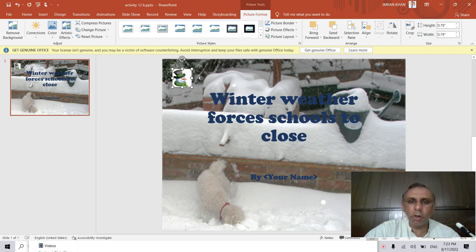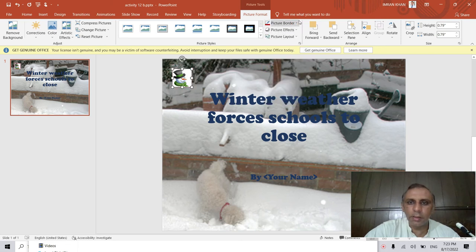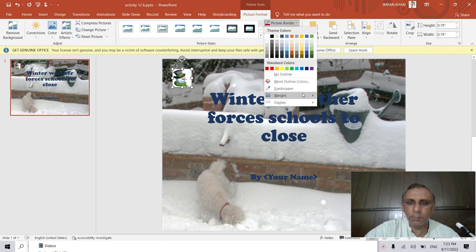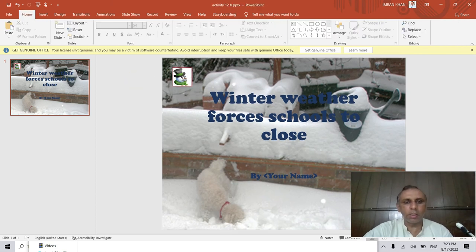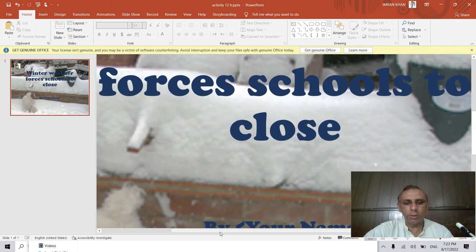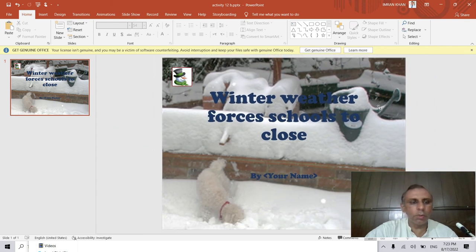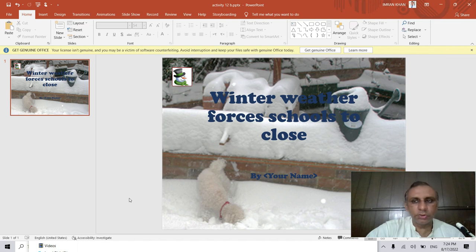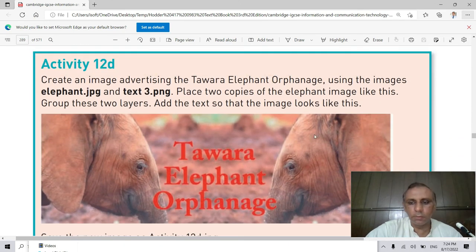I click Flip Horizontal and for the border I go to Picture Border, click on red — it is already one point, but if not you go to Weight and click on 1 point. So this is the one-point border now around the image, as you can see. This completes Activity 12c. In this video we have done two activities: 12b and 12c. In the next video I will show you Activity 12d. Thank you very much.